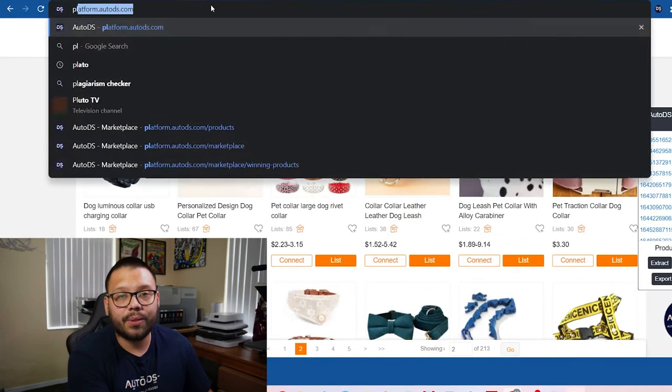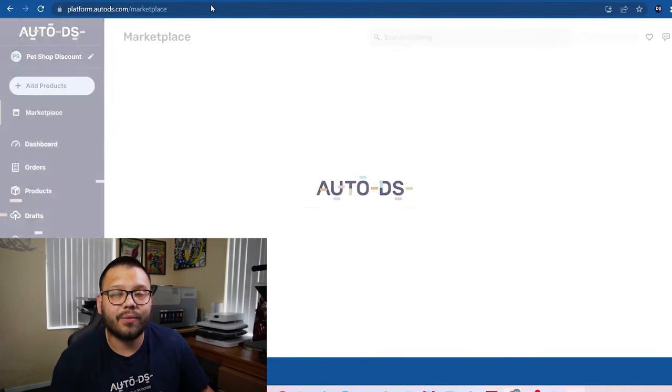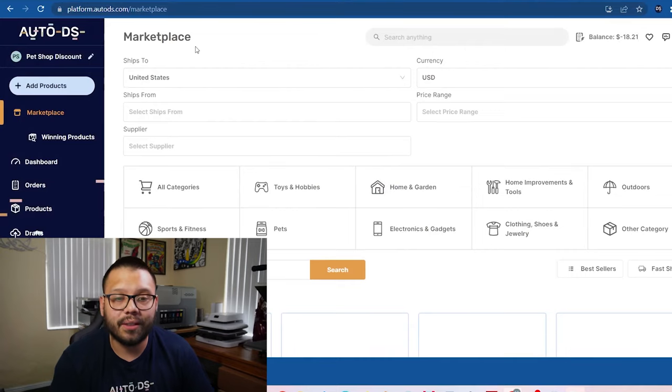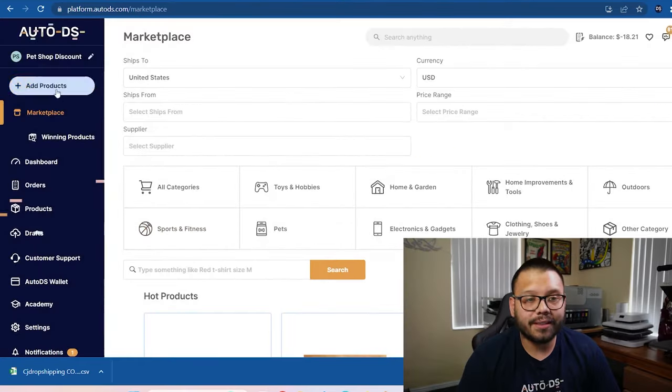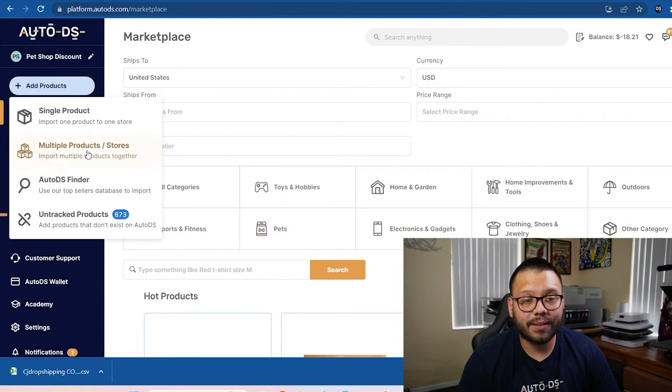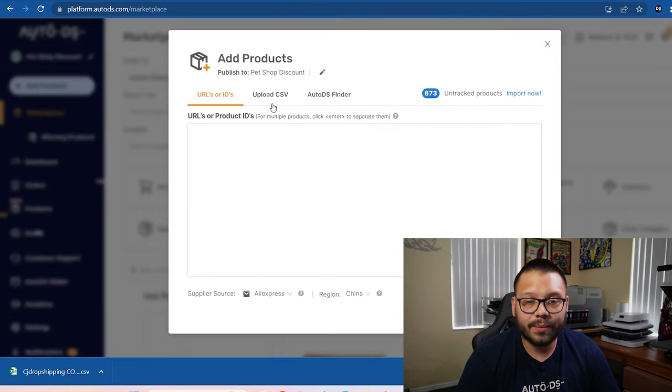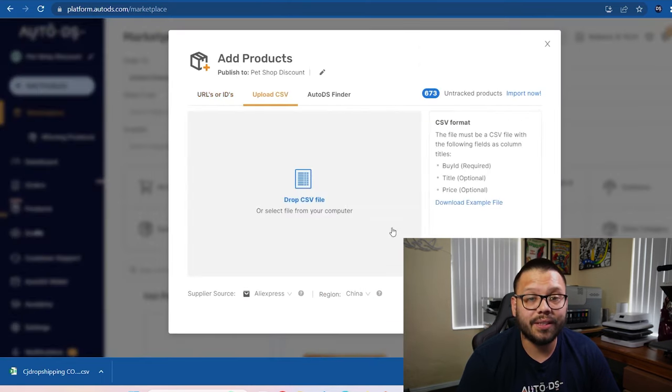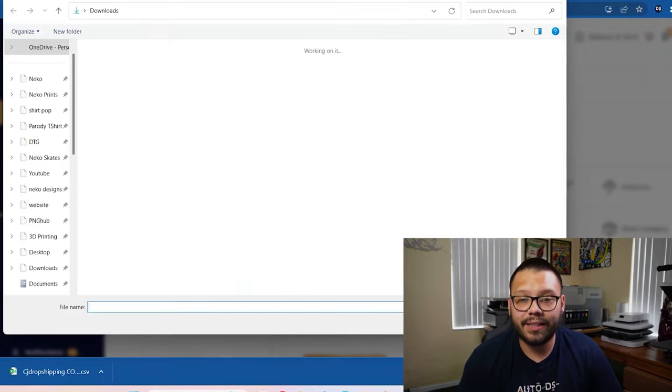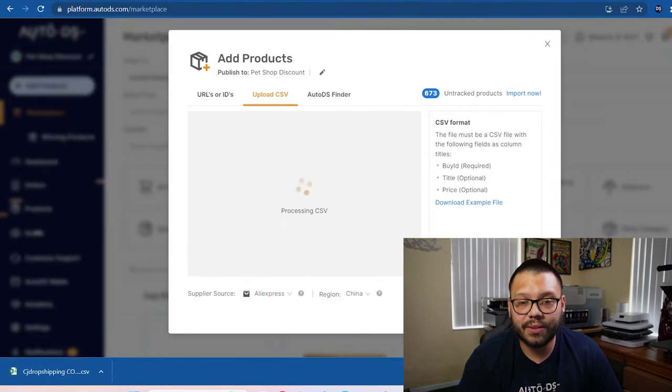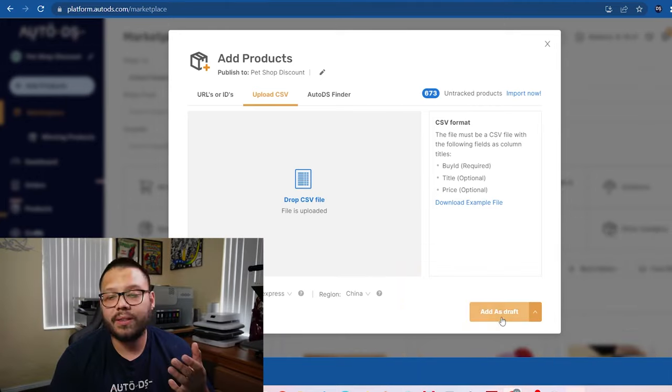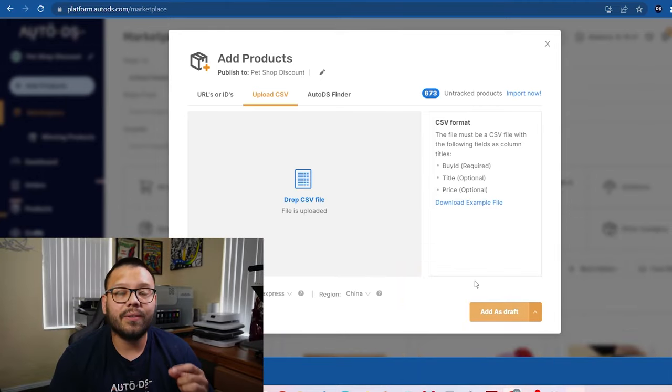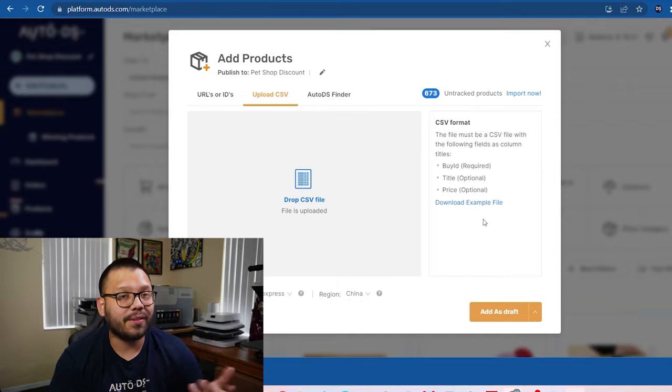Now we can jump on over to our platform at platform.autods.com. I already have the right store selected, my pet shop discount store, and I'm going to simply click on add products and multiple products. Once I'm on here, I'm going to switch over to this tab where it says upload CSV and I can either click or I can drag and drop the file that I just downloaded and it's going to upload everything. Once I click on add as draft, all of those product ideas are going to be analyzed and all of those products are going to be imported to my draft section.